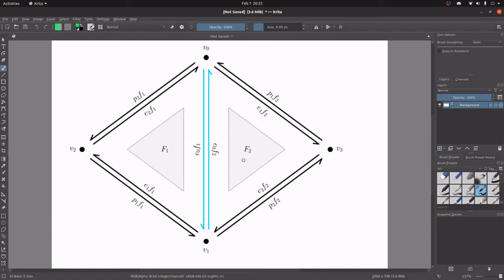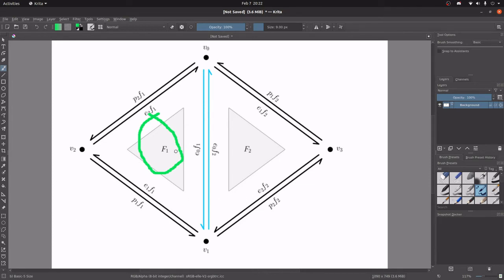One particular thing that is very hard to find with just a triangle list is: given this triangle, are there any triangles connected to it? Does it share an edge with something else? You're going to have to iterate through the entire list to find it, and that is very computationally expensive.